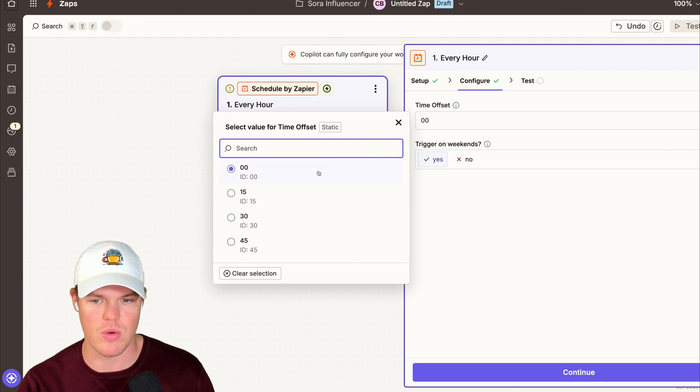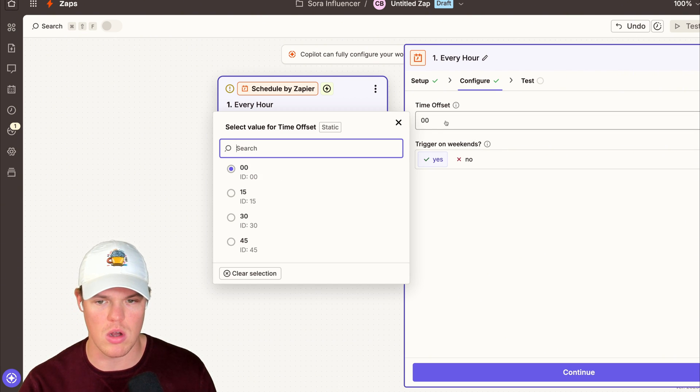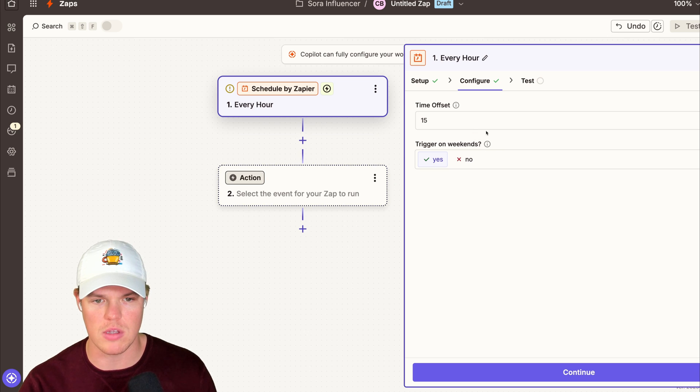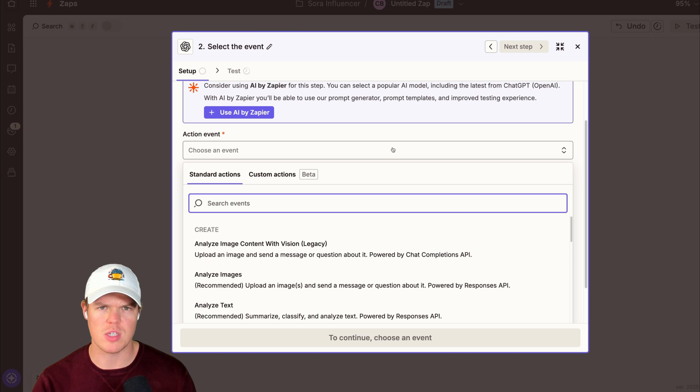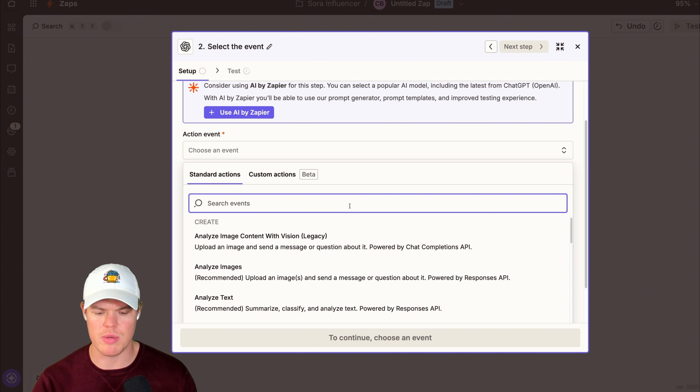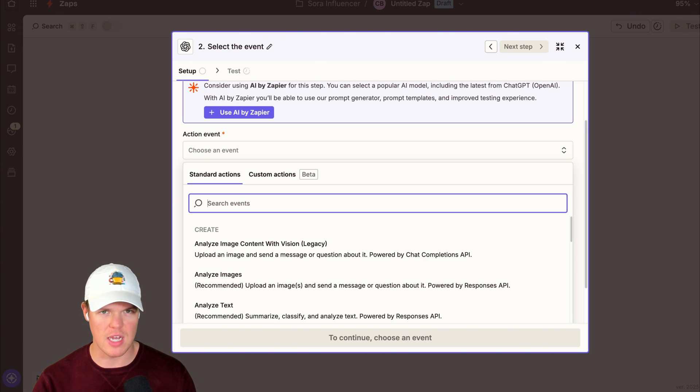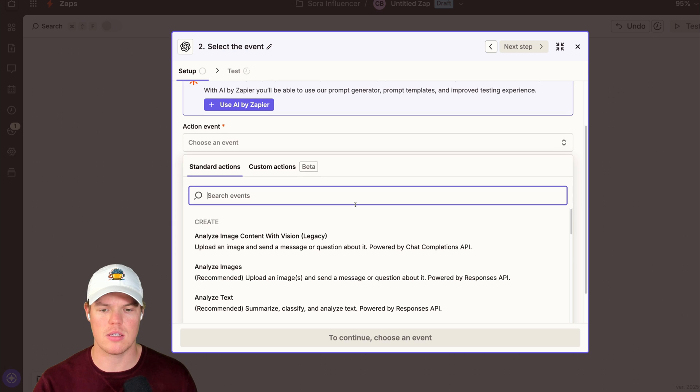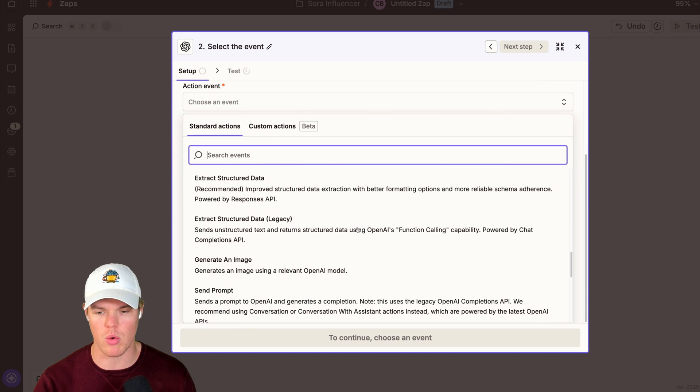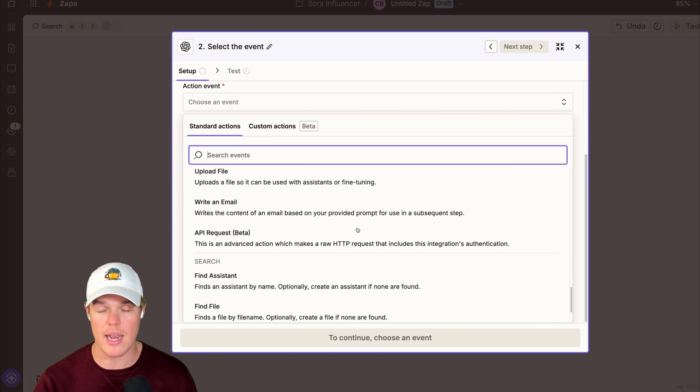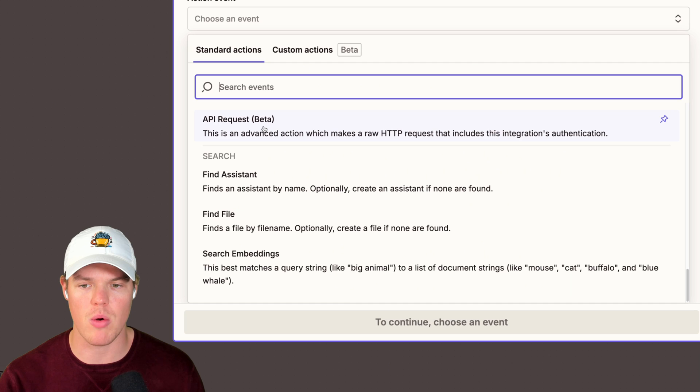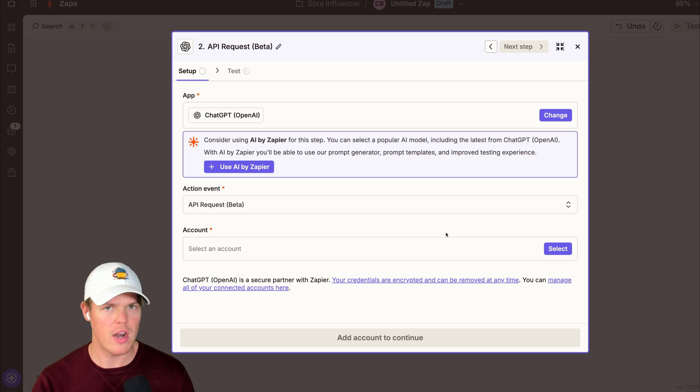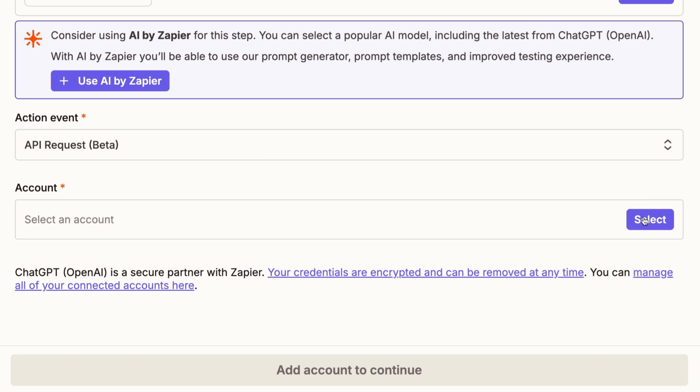Make it continue. We can select the relevant time. So we'll say every hour at six o'clock, seven o'clock, alternatively, 6:15, 7:15, whether to trigger on the weekends or not, continue. The specific action we're looking for here is going to be a Sora video generation. By the time you watch this video, it probably already exists. As of now, we're just going to do an API request to actually access this endpoint. So we do API request beta. If that option is still not there by the time you see this, then don't worry, just follow the same steps I'm doing. Select your account, continue.